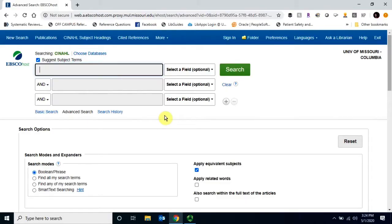In this video, I'll show you how to create an account in CINAHL.